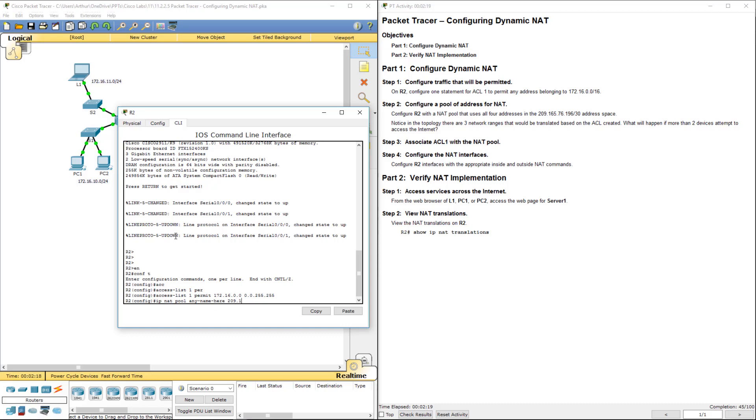209.165.76 dot. We're starting with 196. So that's the starting address. Since we're using four total addresses.